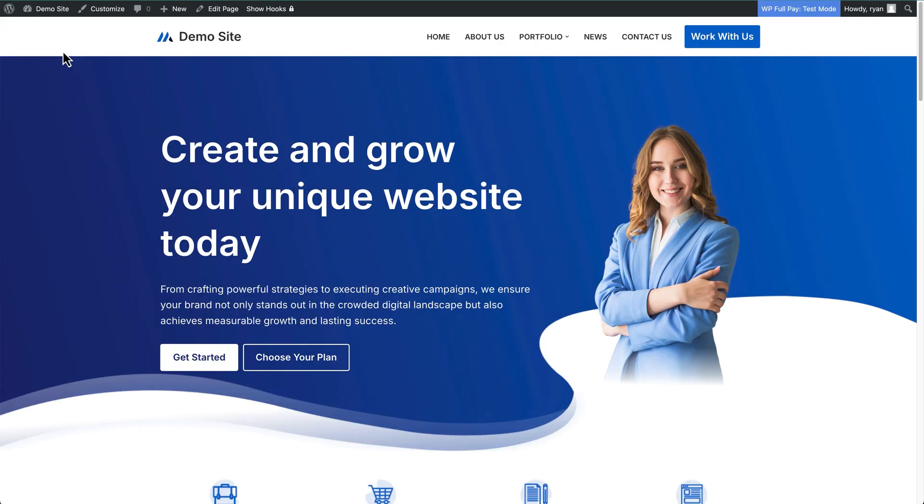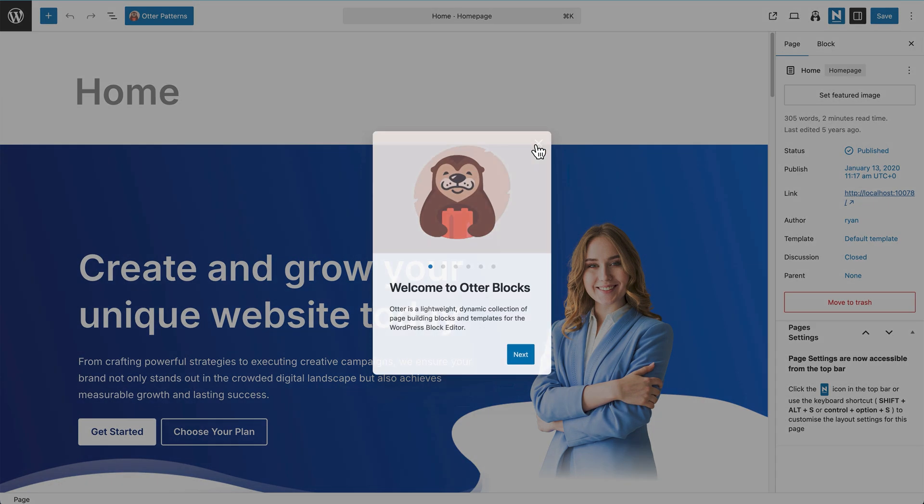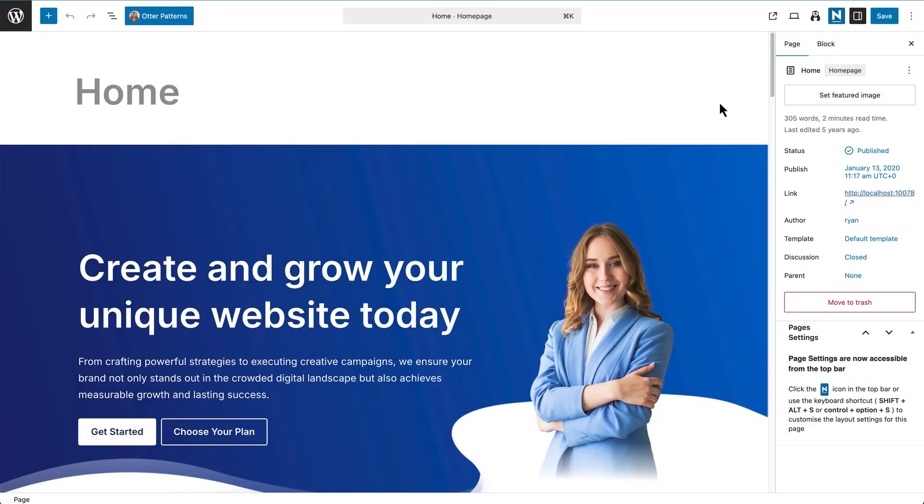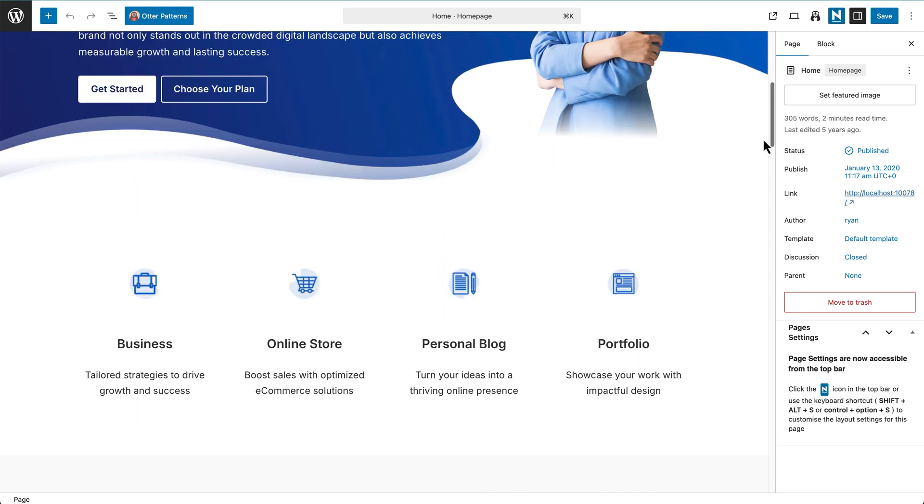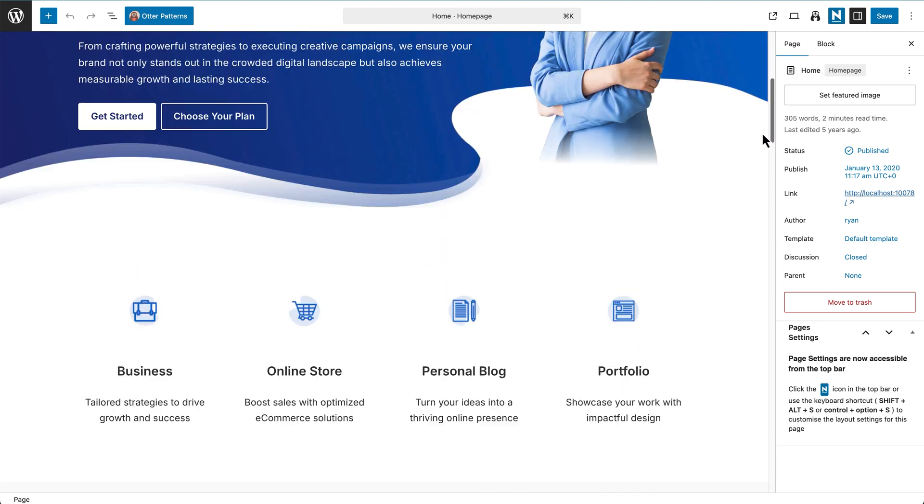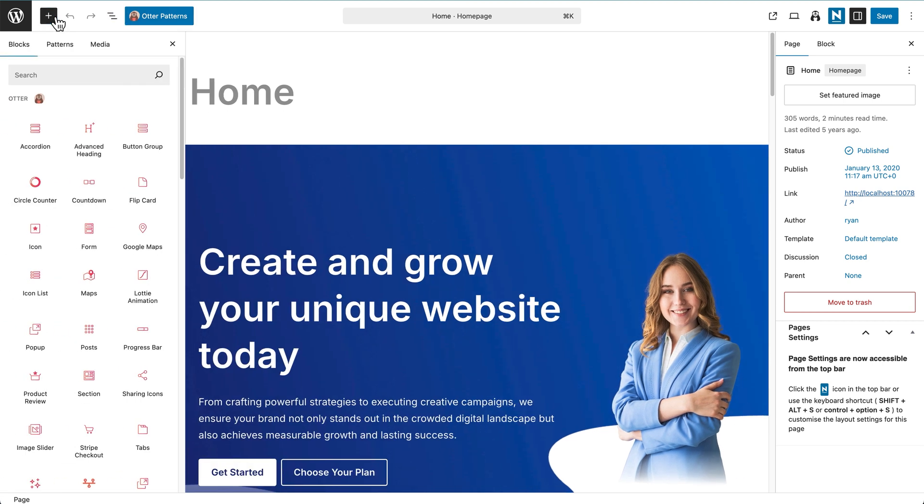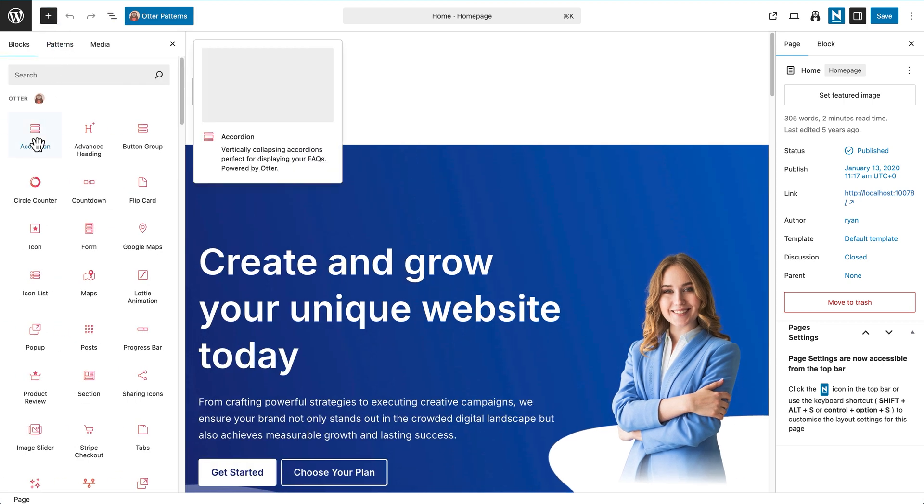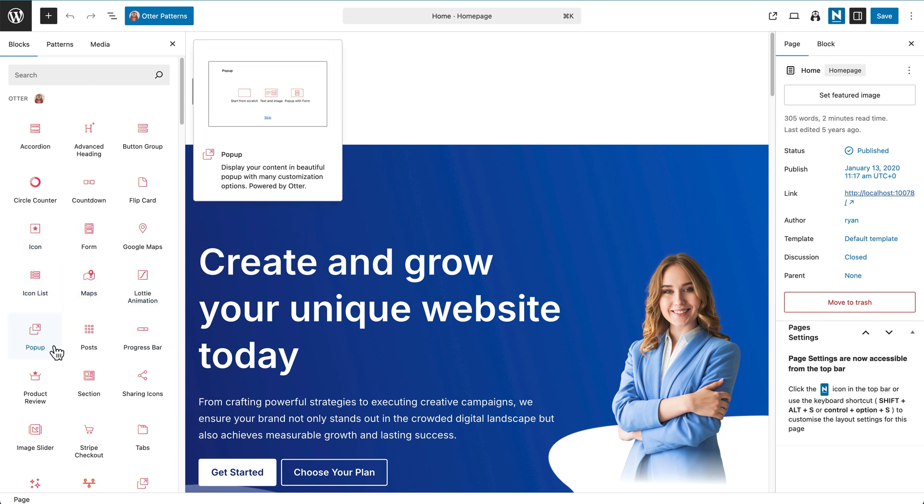And as Neve works with the block editor, you don't need a page builder or anything like that. You can just click on the edit page button here on any page or through the dashboard. And that'll bring you into the block editor. And then you can start editing any of the content, swapping out images, changing colors, changing buttons, changing text, anything like that. Also, you do have access to some of the Otter blocks and things like that that have come through with Neve. So these are some fantastic blocks completely free that you can use to add more features and functions to your pages.